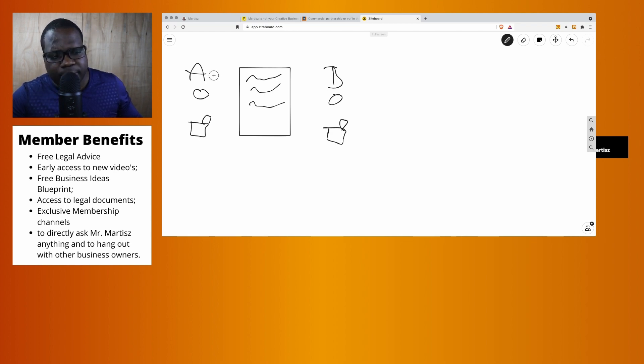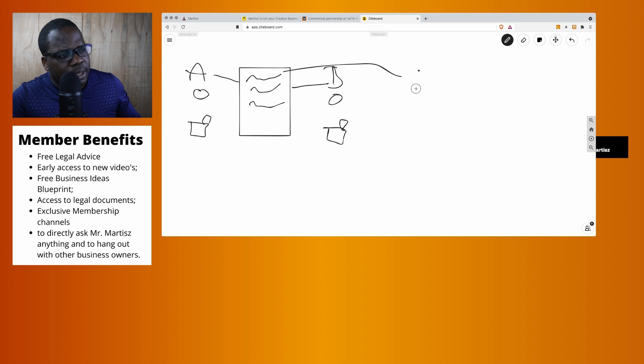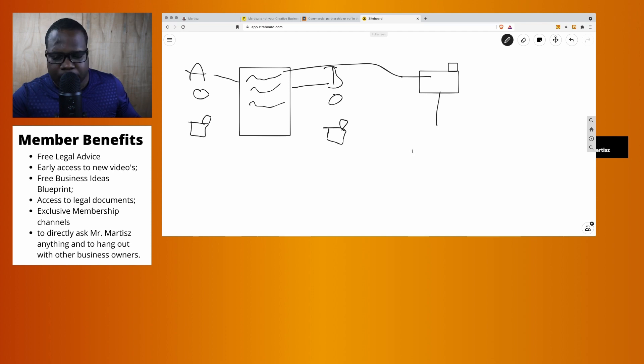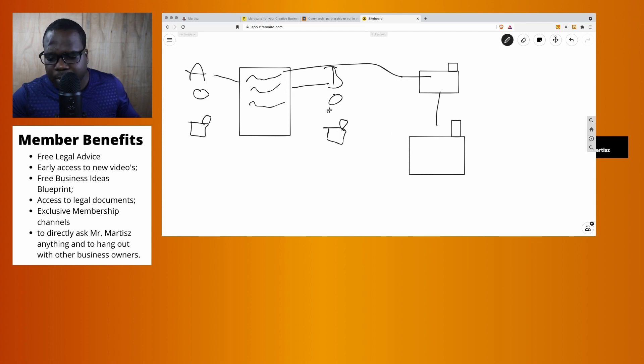Technically we have a commercial partnership between A and B, they're working together. They go to the chamber of commerce and the chamber of commerce registers the company. Then they have a company where they can do business under one common name, right?